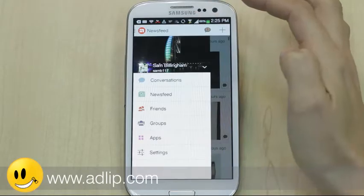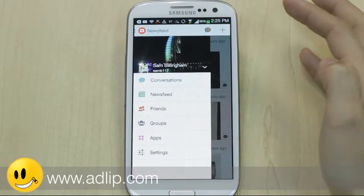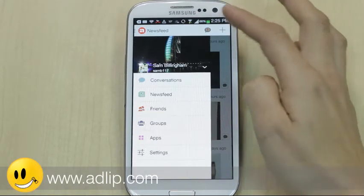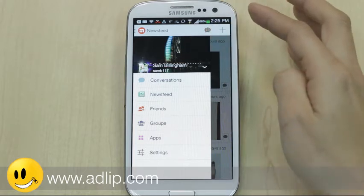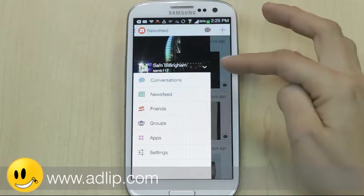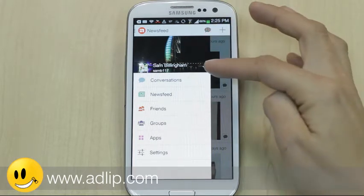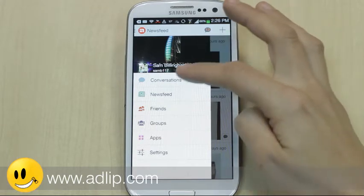The user opens the Mixit app — this is what the homepage looks like. You can now have a profile picture and a background picture. There are various drop-down boxes: conversations, news feed, friends, groups, and apps.